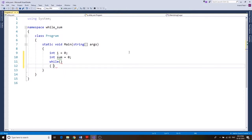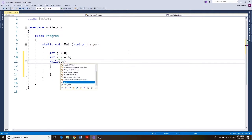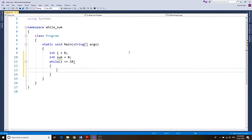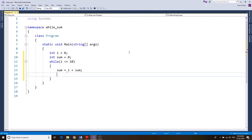Those are the two variables we need. In the while loop, we want to find the sum of the first ten numbers, so the condition is i less than or equals to 10. We want the sum starting from 1 through 10, so inside the loop we write: sum equals i plus sum.